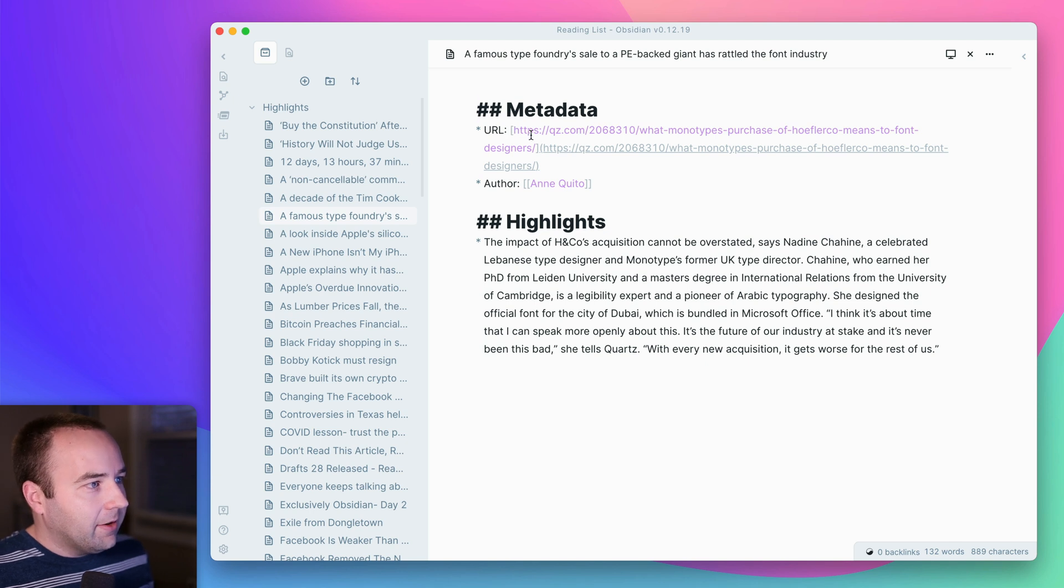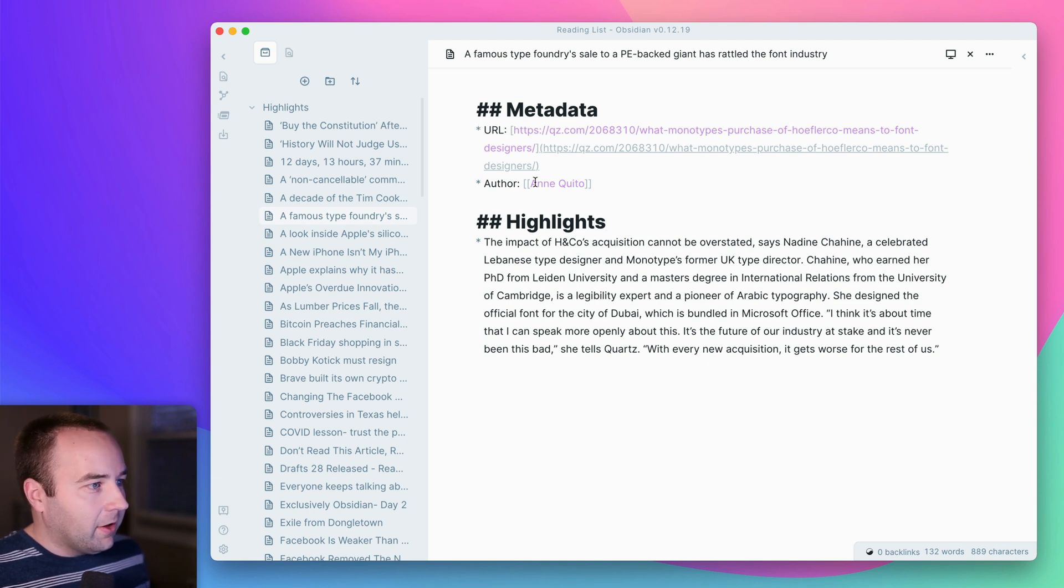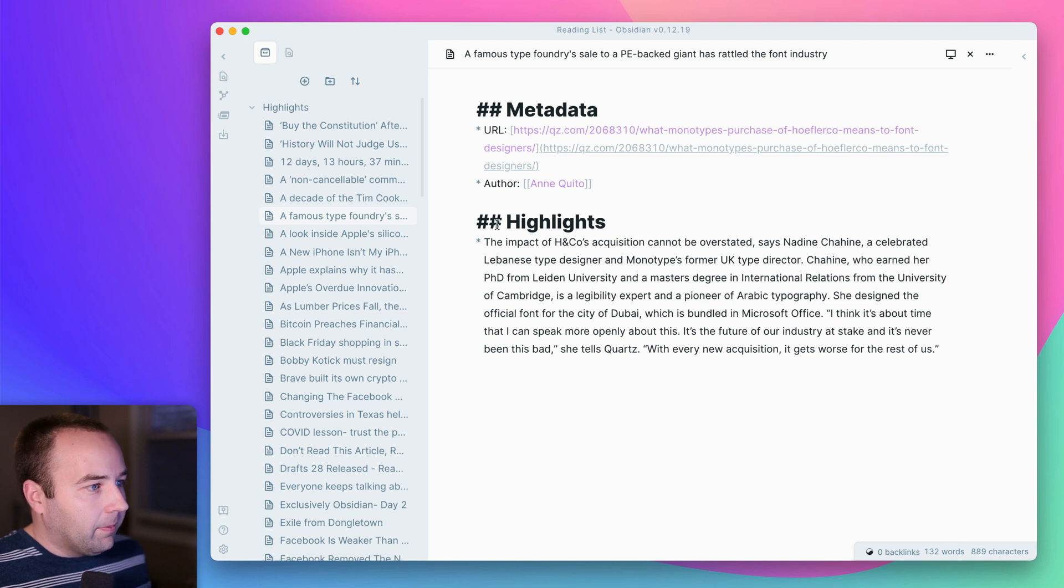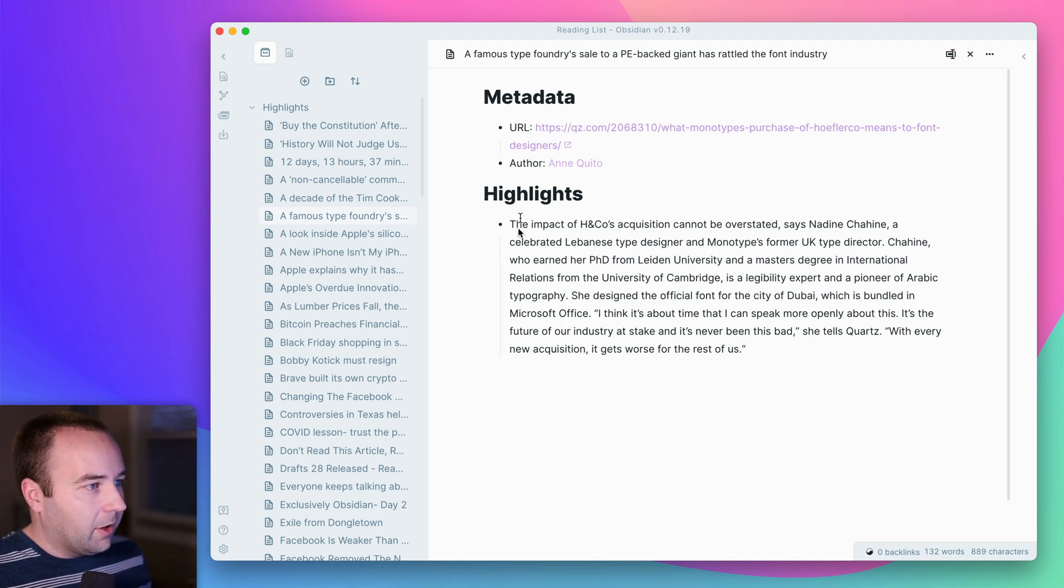But you've got metadata here at the top with the URL for what you saved, the author of it, and then the highlights. So all the things that you highlighted. So if I go into Markdown Preview, it looks a little nicer and everything.